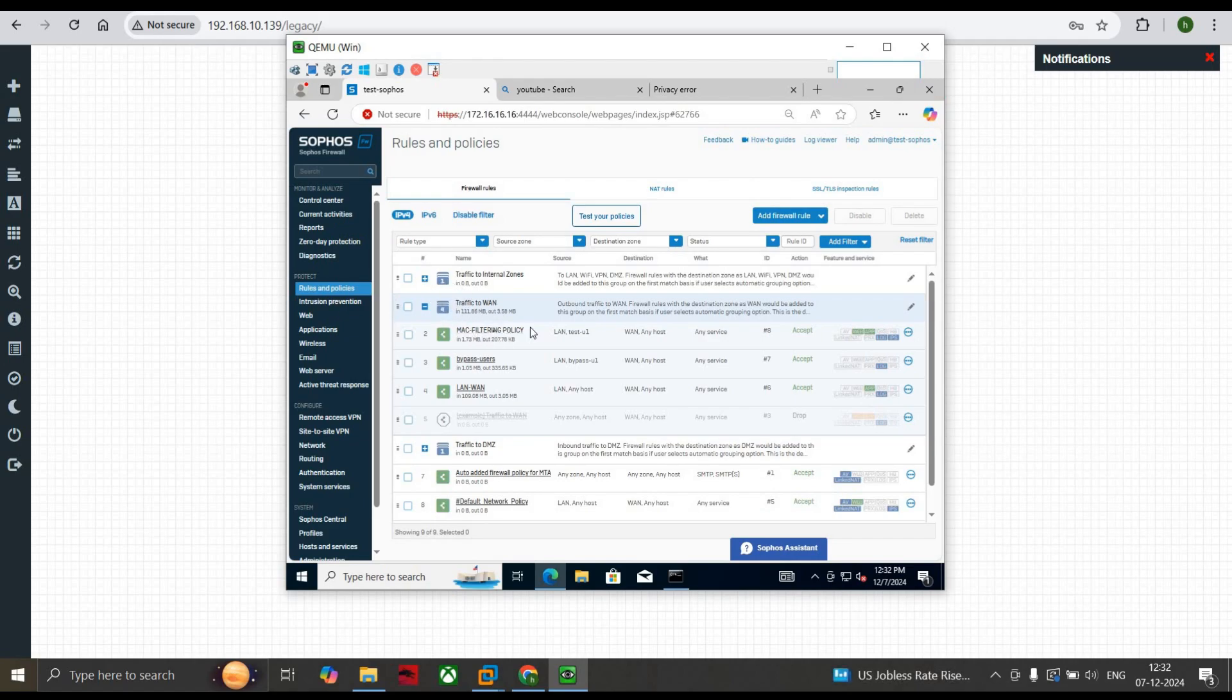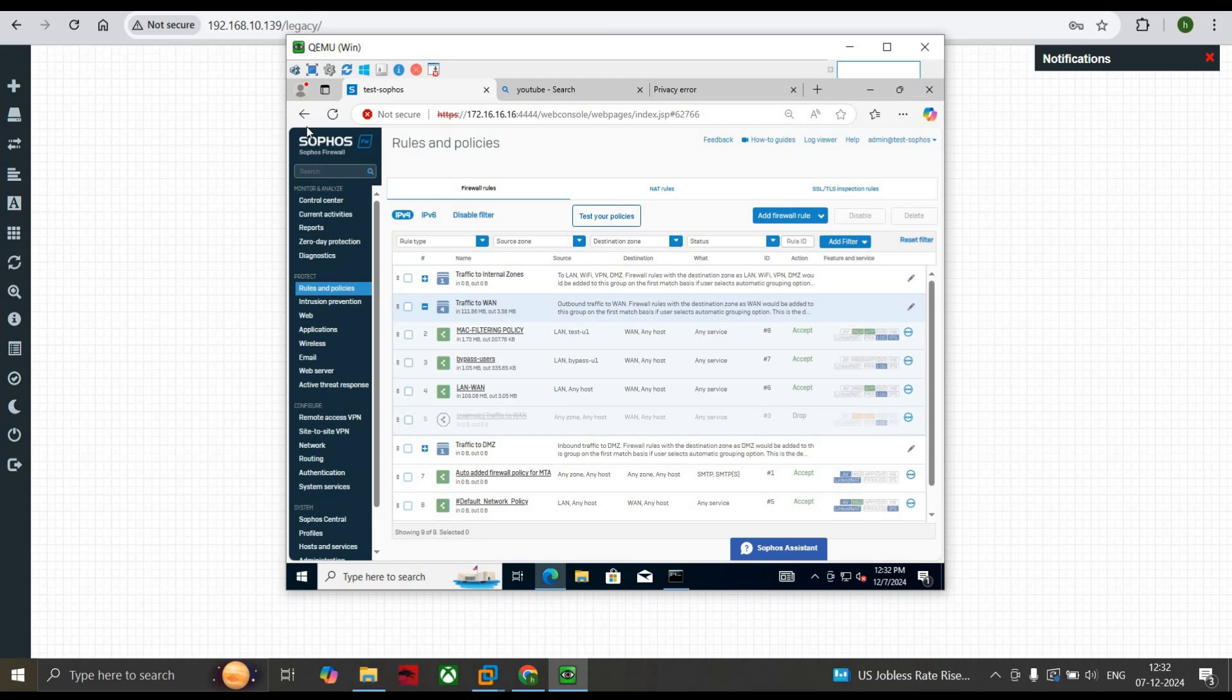So with the help of this MAC policy, you can do MAC filtering based on the users and you can add your security profiles to it. And this is how we can create it. Okay guys, thank you so much. Thanks for watching the video. Hope you like it. Please like, share, and subscribe to my YouTube channel. See you guys soon.